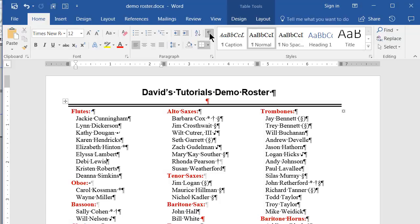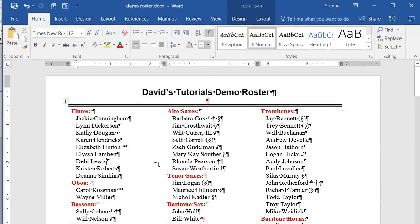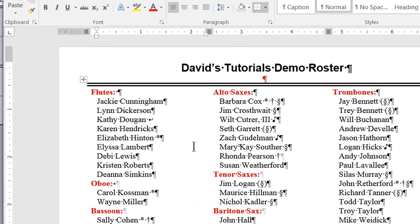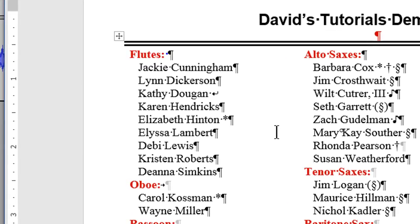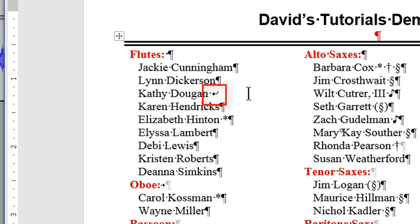In the demonstration document, you notice in this first batch of names, all but one are terminated in a paragraph, as designated by the paragraph marker. However, one of the names, this one here, is separated by a line feed marker, not a paragraph. This will keep the list from sorting properly, so I need to replace the line feed with a paragraph.